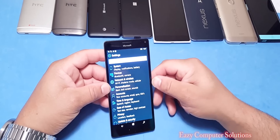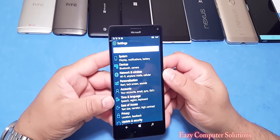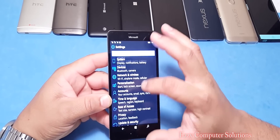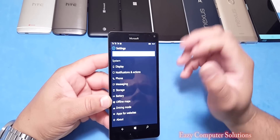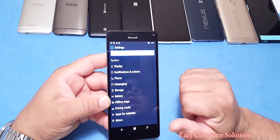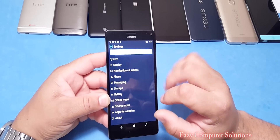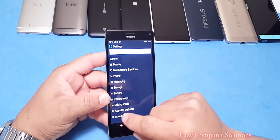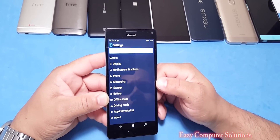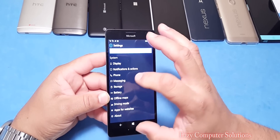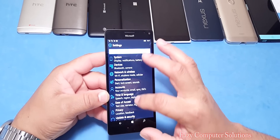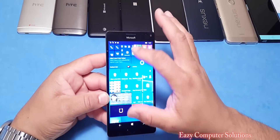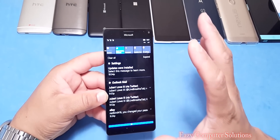Going into the Settings app, everything looks a little different — the font looks a little more pronounced, everything looks pretty clean. When you go into System Settings, you've got Notifications and Actions, and also Apps for Websites, which is new in this build.